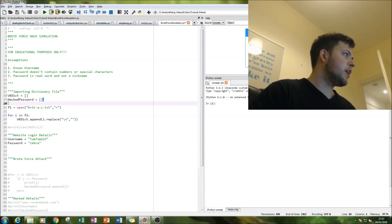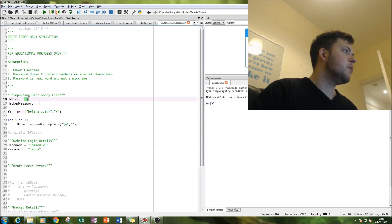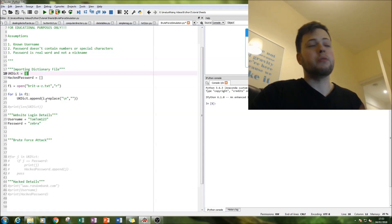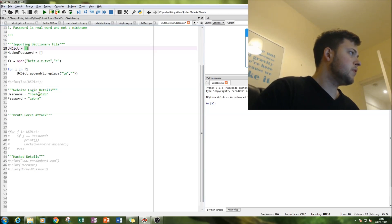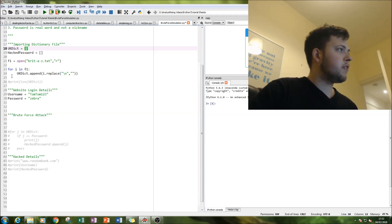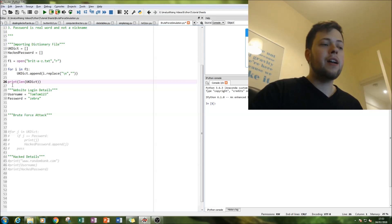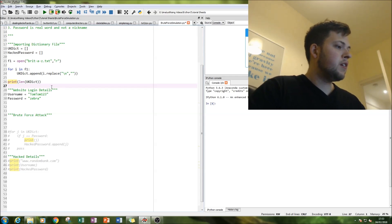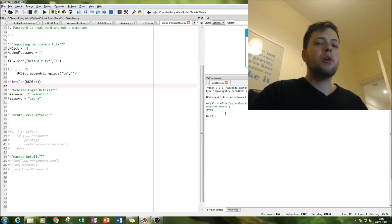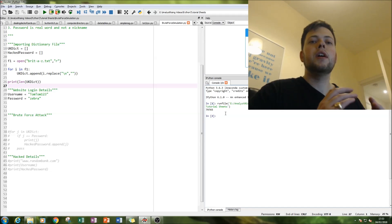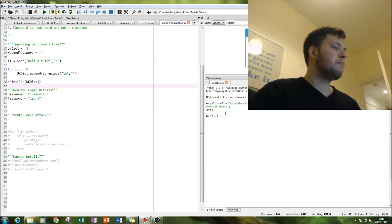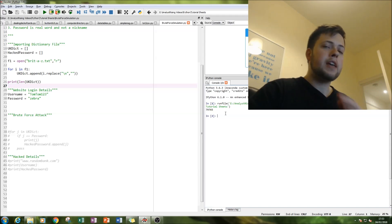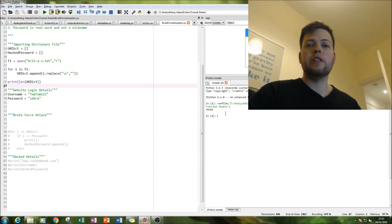I've also got an empty list here called hacked password, which is where we will have our hacked password. Try to keep it as simple as possible. Now just to give you an idea, this is the dictionary in question. We can find out how long it is by using the length function and we are going to be running approximately 79,765 words against this password. So we are literally brute force attacking this one password with 79,765 words.